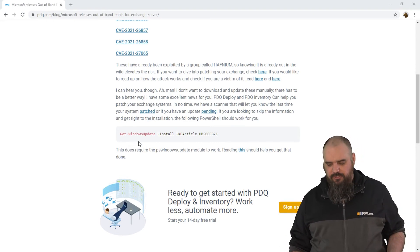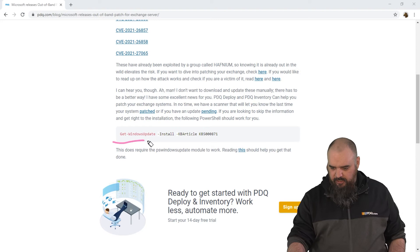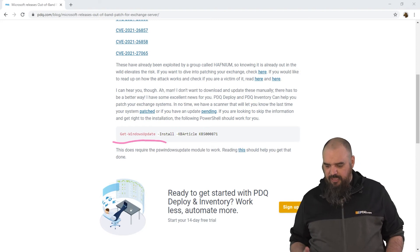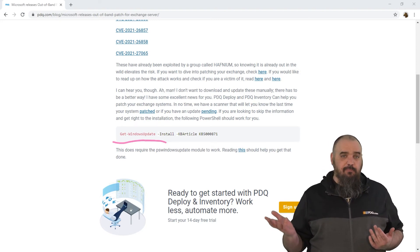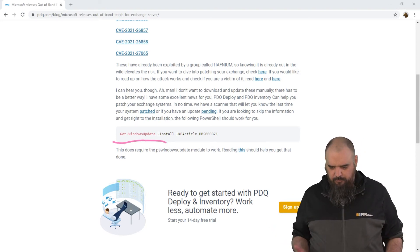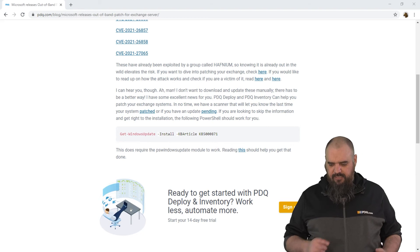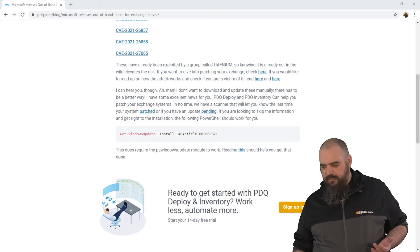If you want to do it through PowerShell, it's just here. You're going to want to make sure you have the Windows Update module installed on PowerShell on this one, but just Windows Update, install, and then give the KB article there. It should update.